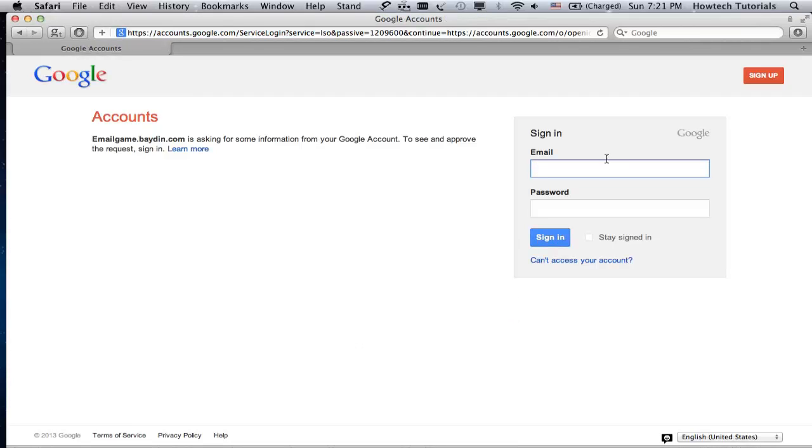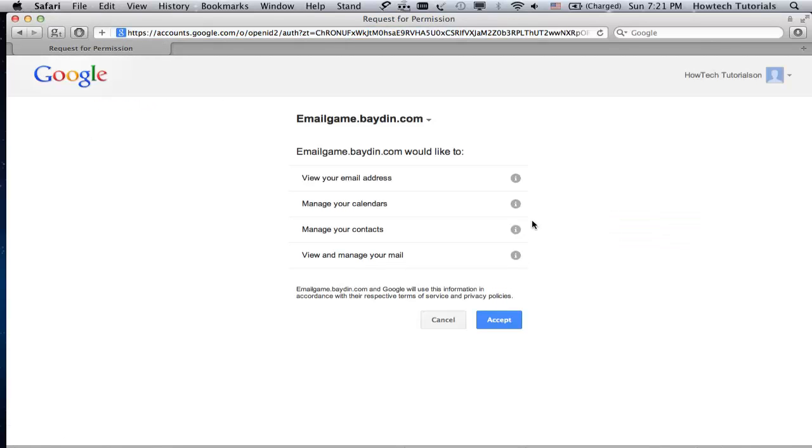We are redirected to the page where we have to sign in to Gmail in order to give Email Game access to our inbox. We're done and click sign in.